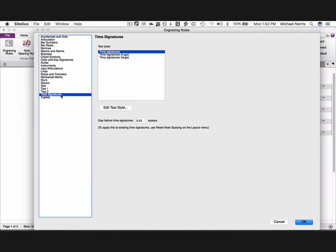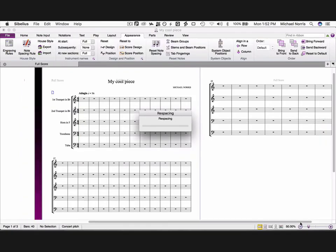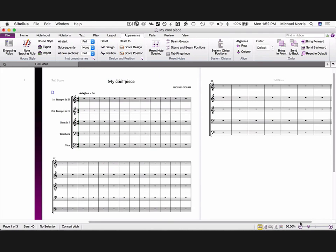Finally, go to time signatures, and change the gap before time signatures to 0.41. Nearly there, just one more thing to do. The default Sibelius Glissando line is horrible, so we're going to change it.